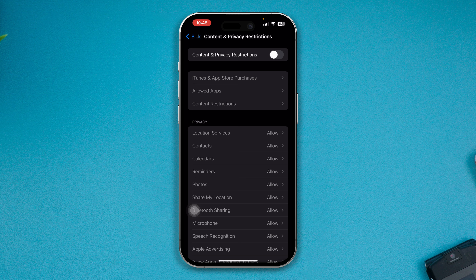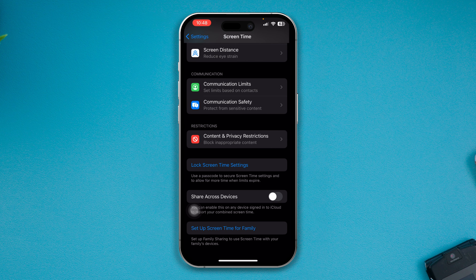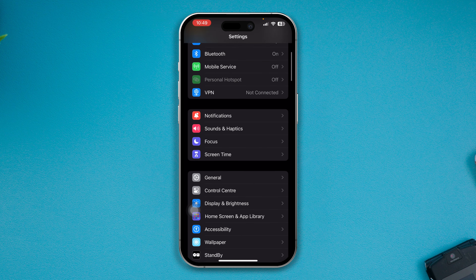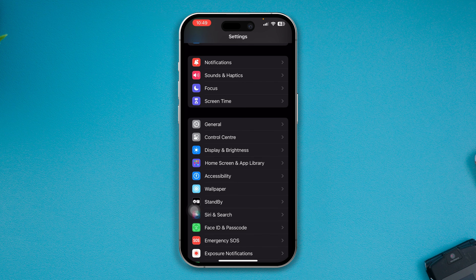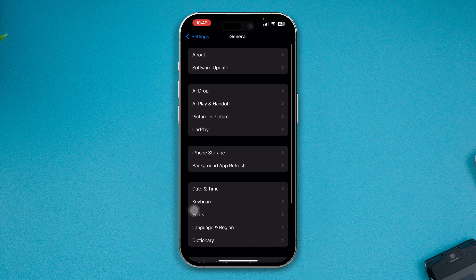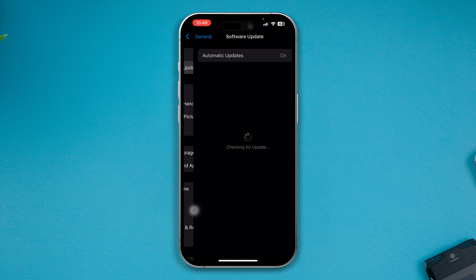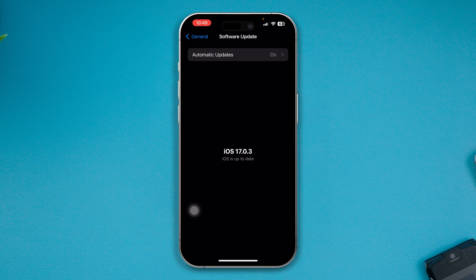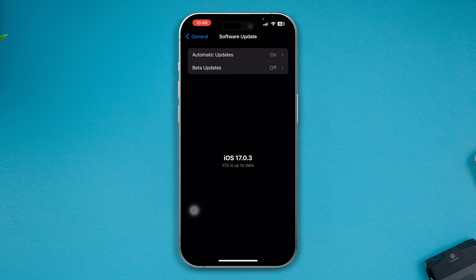Once you have done that, go back, scroll down, tap General, and tap Software Update. Check whether there is a new software update available. If there is, go ahead and install it. Often, a software update can actually solve the problem if it is software-related.